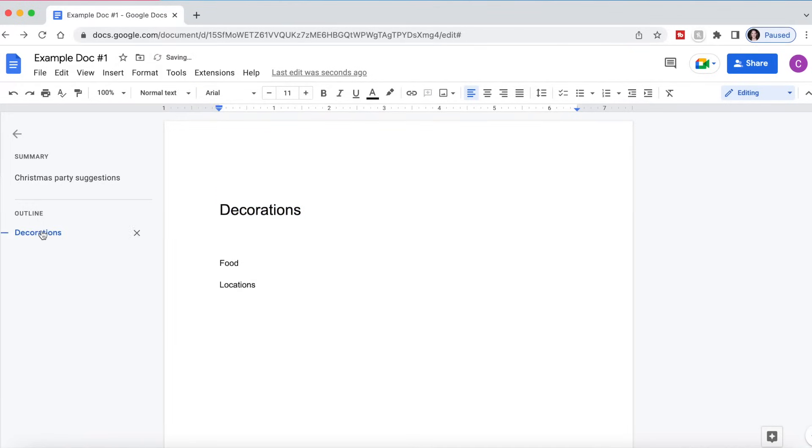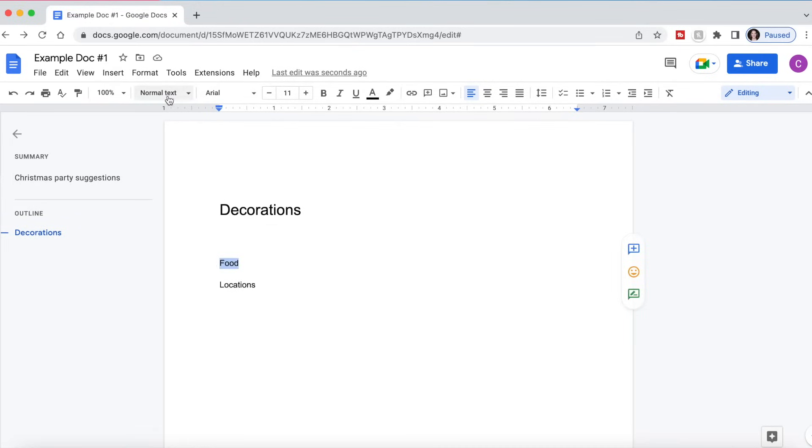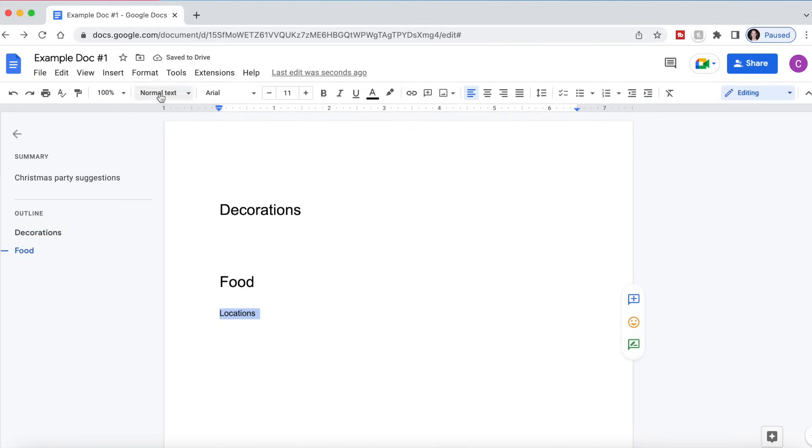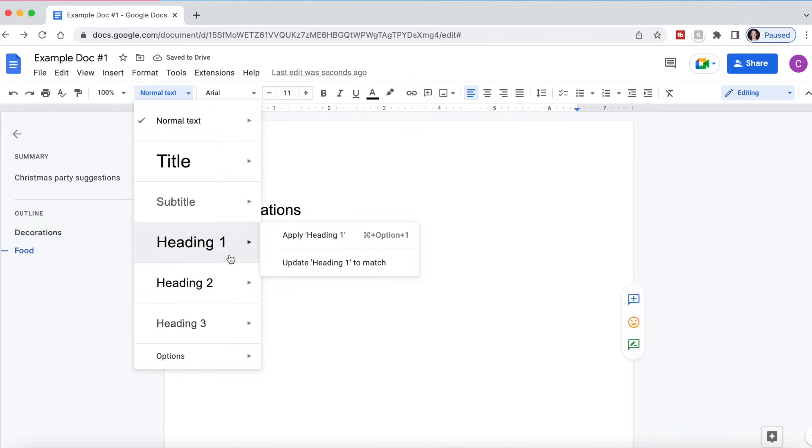And now as you can see, it created a section within our document for decorations. If I do the same thing with food and we go to heading one, now there's a section for food and we'll do the same thing with locations. And now there's a section for locations.